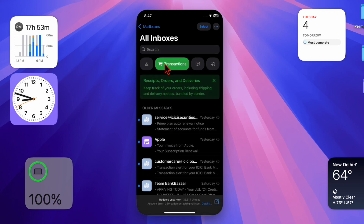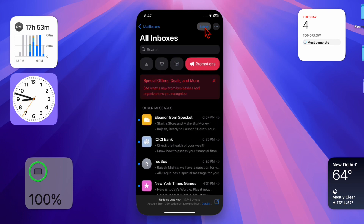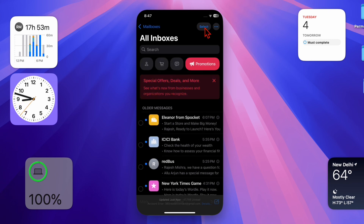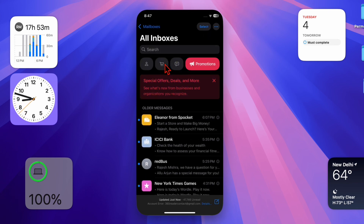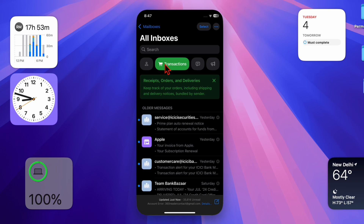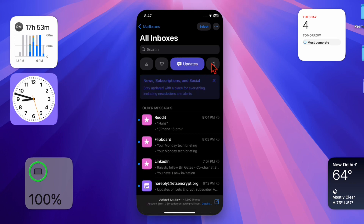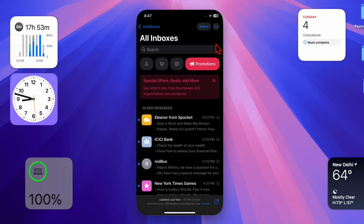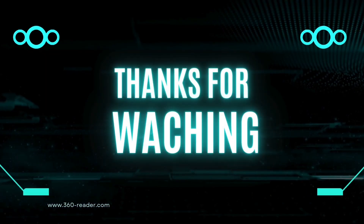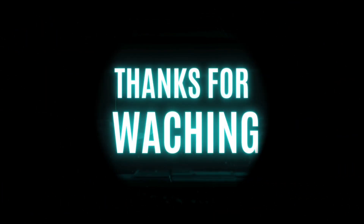Later, if you ever want to get this feature back, just return to the same Mail settings and re-enable the toggle for Follow-Up Suggestions. And that's pretty much it! If you found this video helpful, make sure to like and save it, subscribe for more handy iPhone and iPad tips and tricks, and I'll catch you in the next one — take care, bye bye!